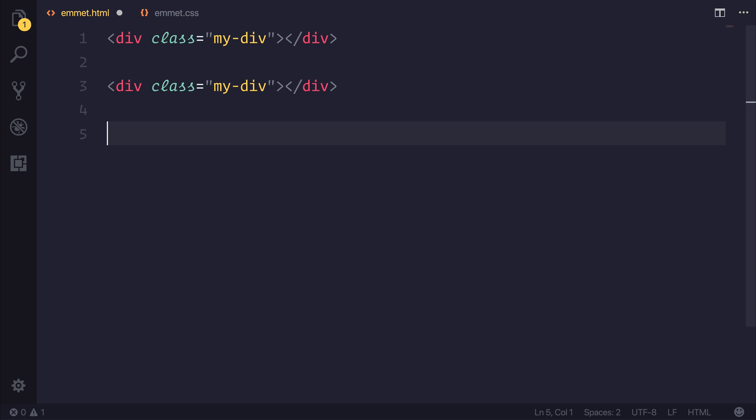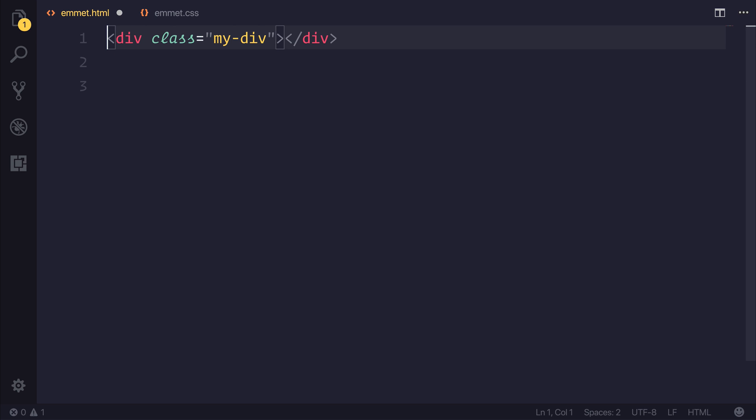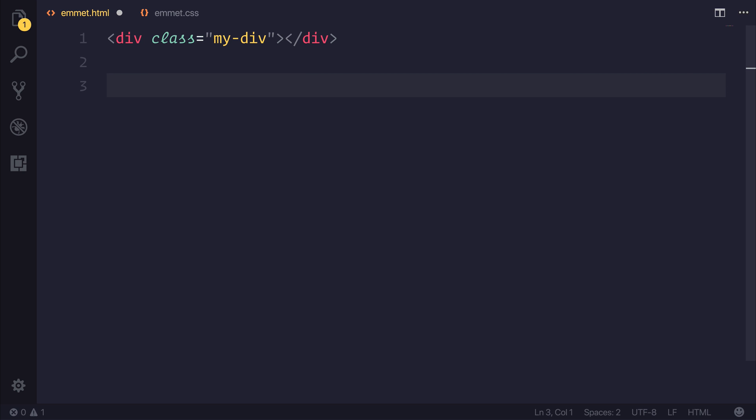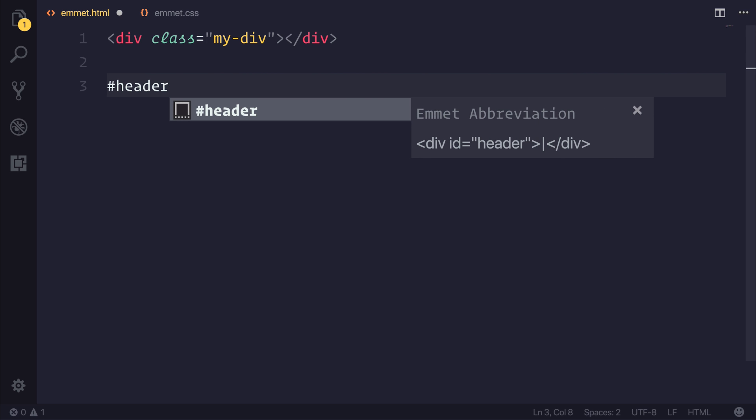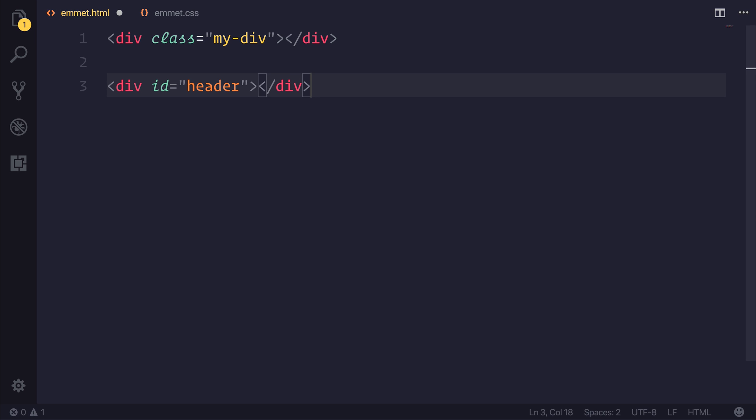We could also do things with an ID. So if we delete this, we could use the hashtag for simply an ID, and already you can see that Emmet is suggesting a div with the ID of something. If we add an ID of header, for example, we could hit tab, and already we have a new div with the ID of header.